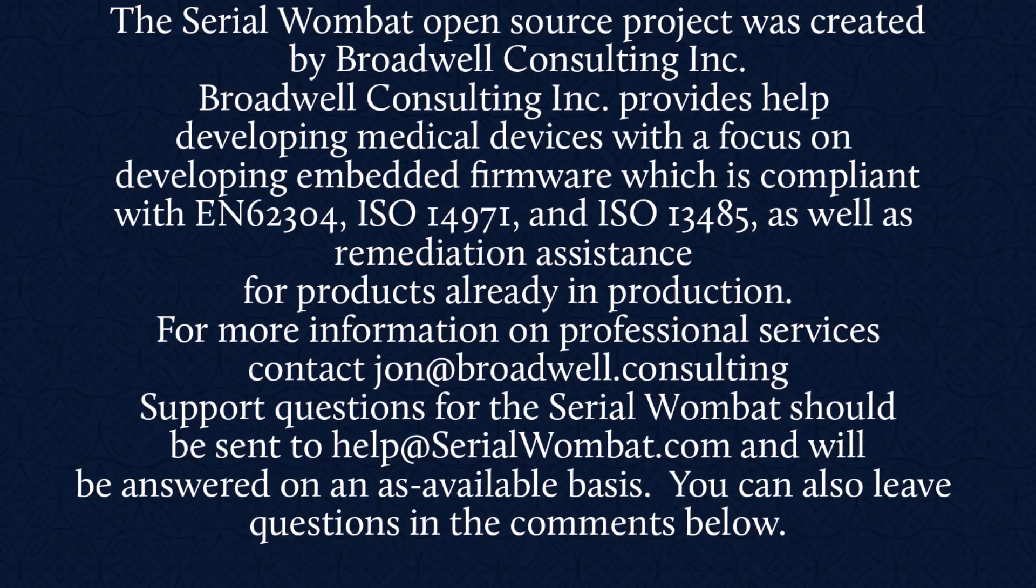The Serial Wombat open source project was created by Broadwell Consulting Incorporated. Broadwell Consulting Incorporated provides help developing medical devices with a focus on developing embedded firmware which is compliant with IEC 62304, ISO 14971 and ISO 13485 as well as remediation assistance for products already in production.